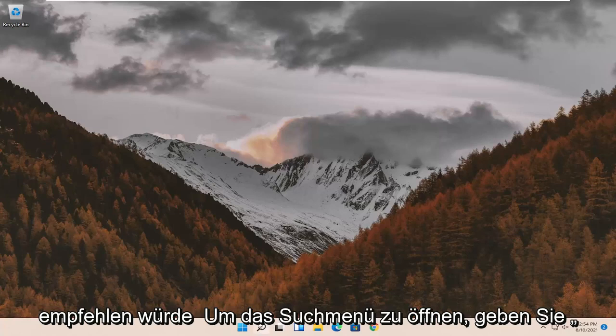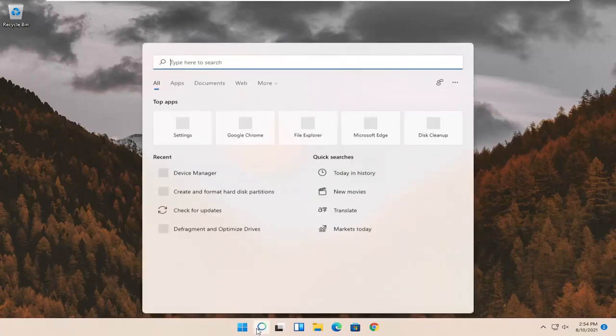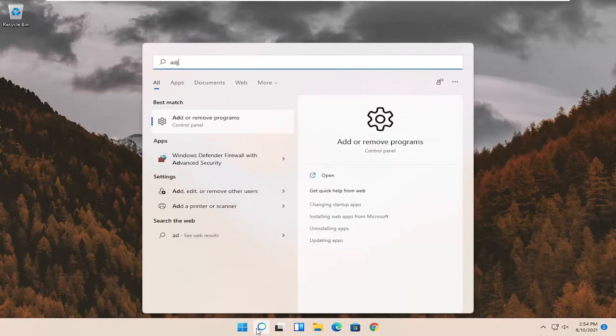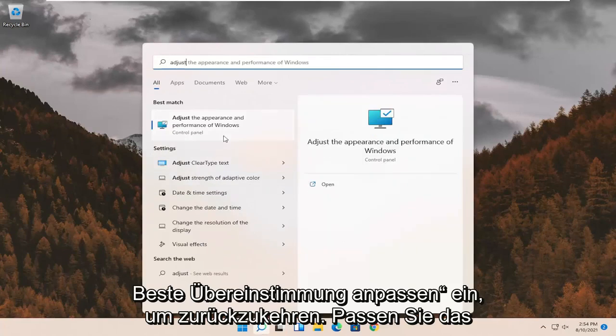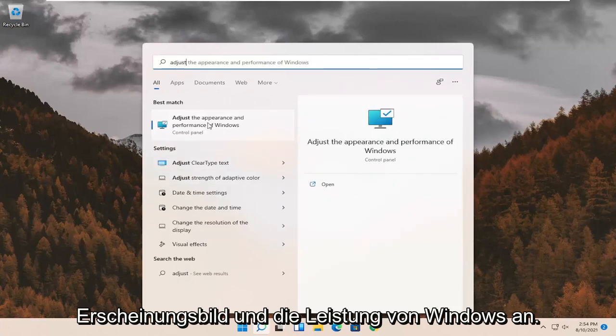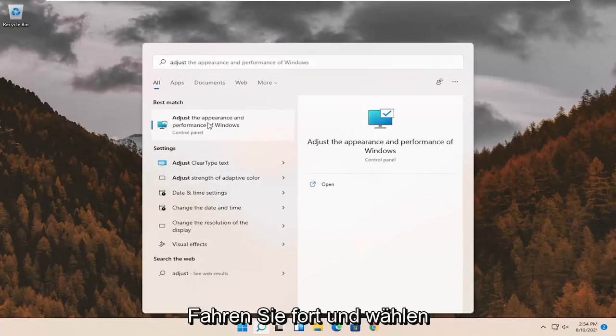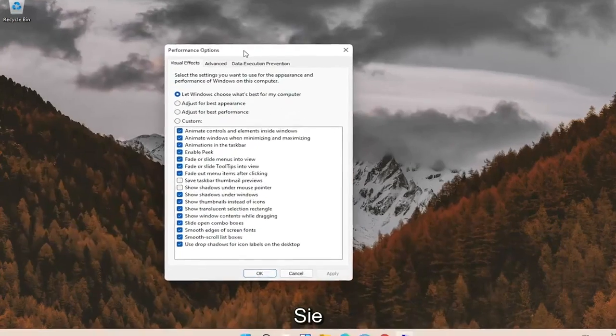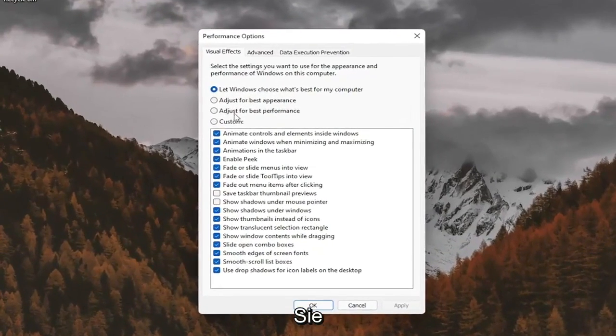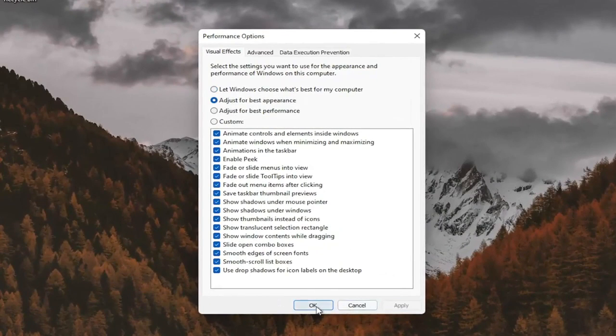First thing I'd recommend doing would be to open up the search menu. Type in Adjust. Best match should come back with Adjust the Appearance and Performance of Windows. Go ahead and select that. Select where it says Adjust for Best Appearance and then select Apply and OK.